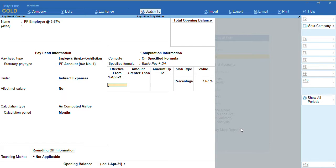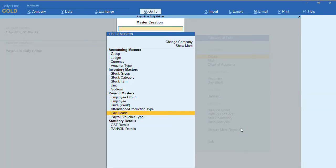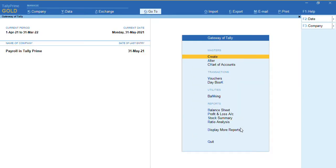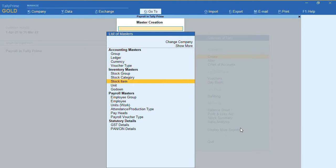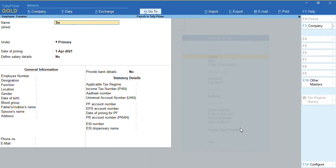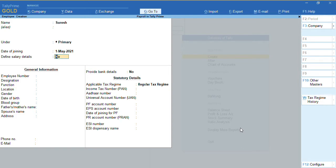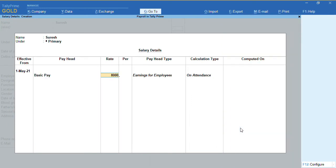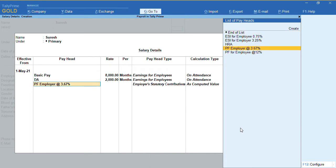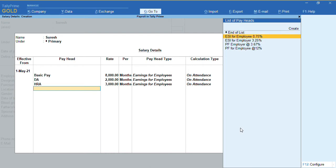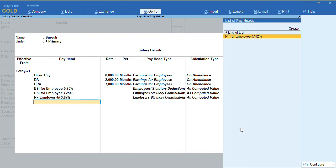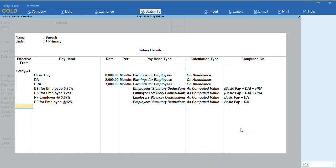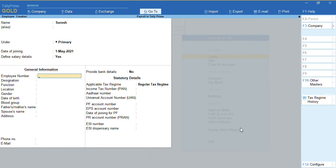Now that the pay heads are created, let me record a transaction using these pay heads for an employee. Go to gateway of Tally and create an employee. Give the name as 'Suresh', with date of joining 1st May 2021. We have the option 'Define Salary' — for basic pay it's 8,000, DA is 2,000, and HRA is 3,000. Select ESI for employee as well as PF for employee. Press Ctrl+A and fill in the employee details.